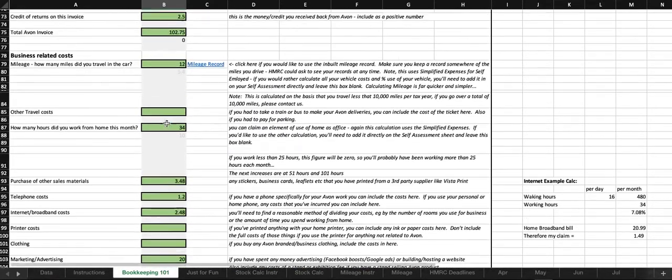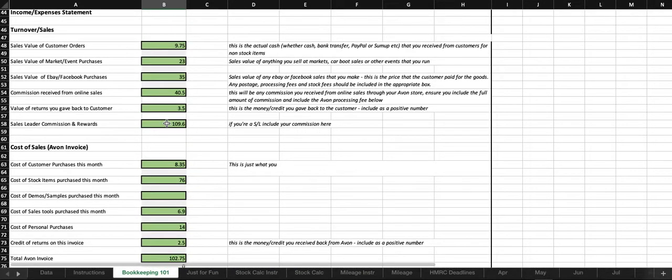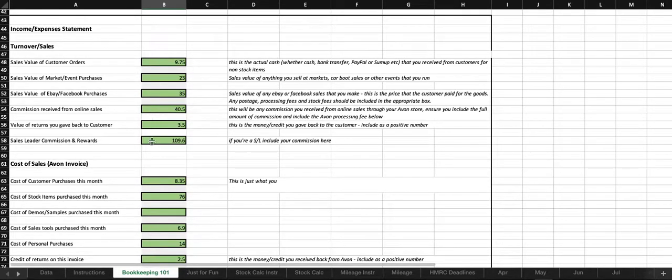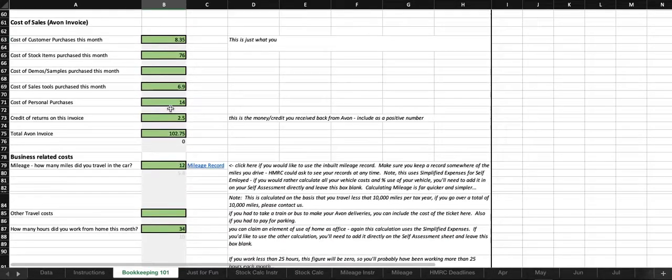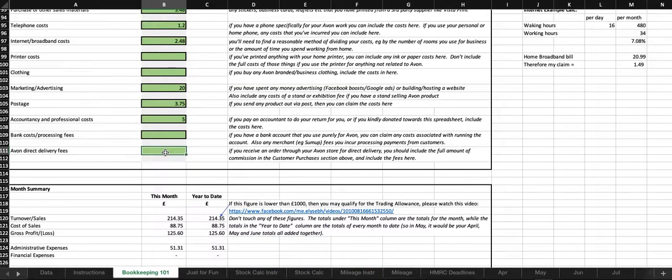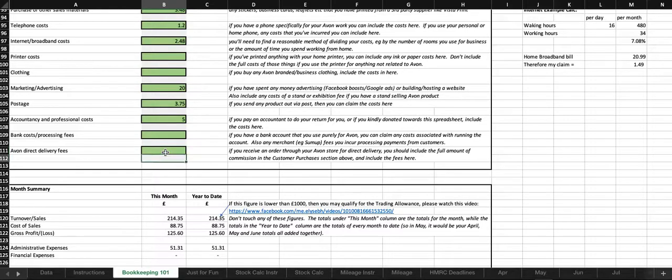And finally, we've got the Avon direct delivery fees, so this is where I mentioned back up here about your commission received online, your full amount of commission is in there, and then you'll include the fee that Avon charge you, which is up to a maximum of £1.50 per order, you can include that in there, just to make sure that it comes off your costs.